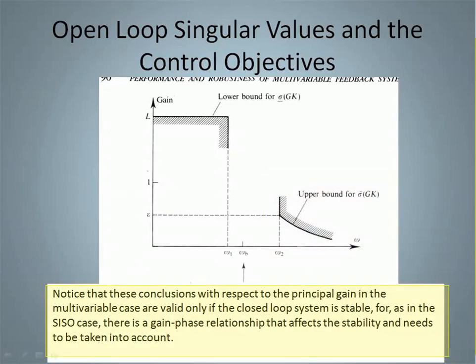Notice that these conclusions with respect to the principal gain in the multivariable case are valid only if the closed-loop system is stable. As in the SISO case, there is a gain-phase relationship that affects stability and needs to be taken into account.